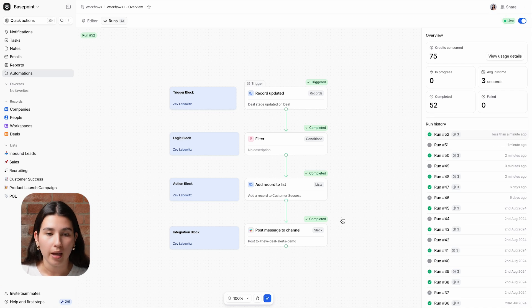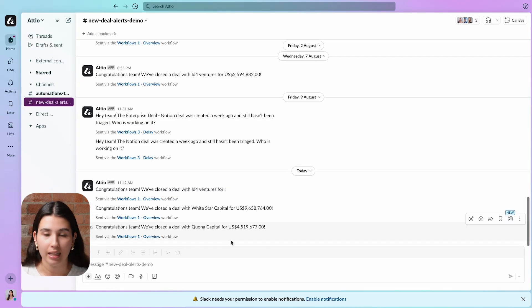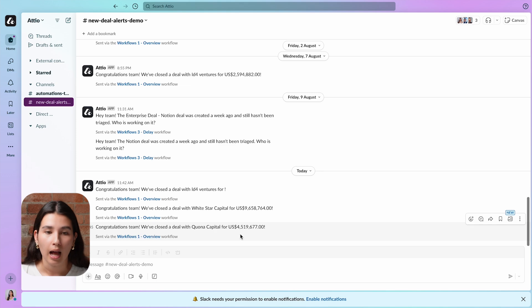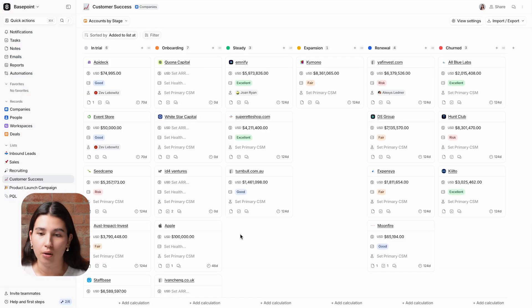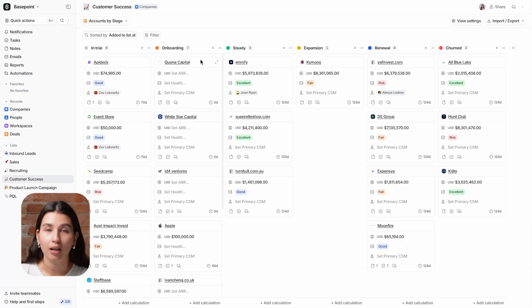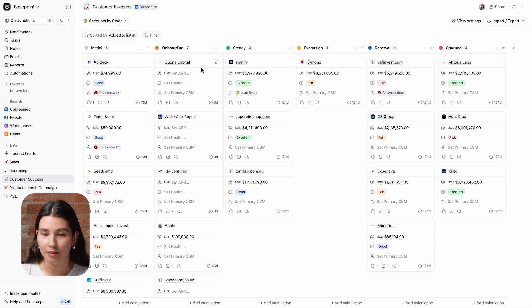Now let's head over to Slack, and you can see I have had the announcement message come through. And then finally, I'll go back to Attio to check our customer success list where that new customer has been added.